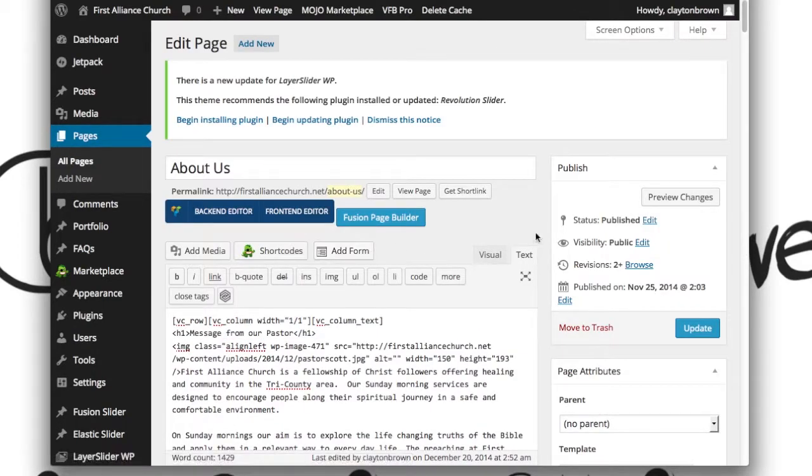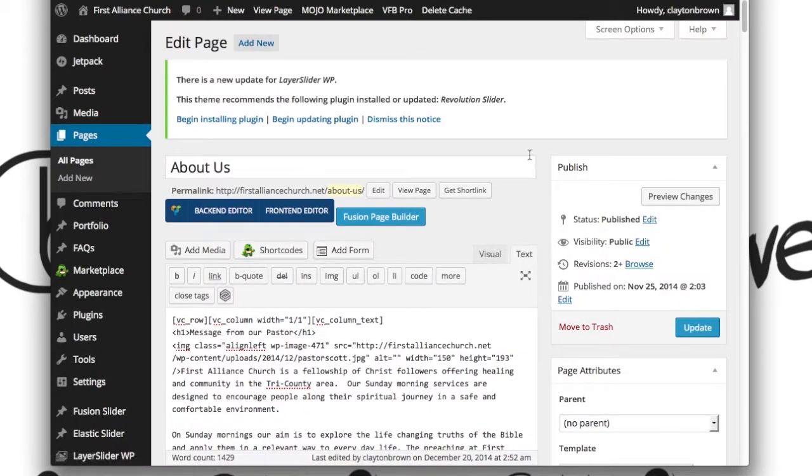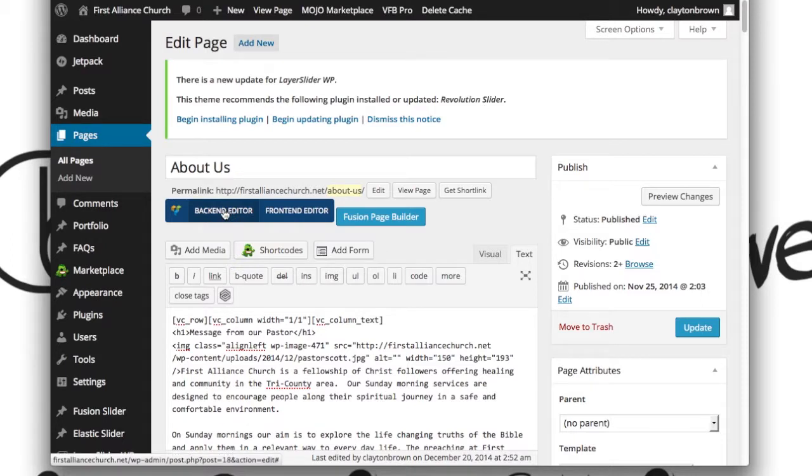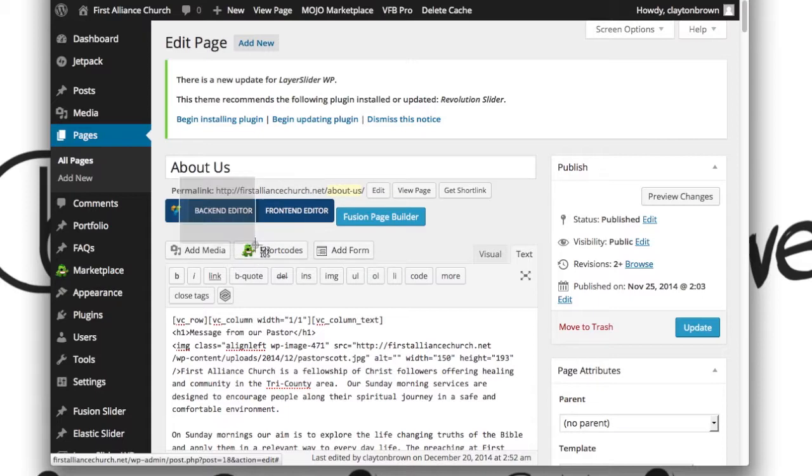In order to do that, you want to click on the back end editor. Again, not the front end, not the Fusion page builder, but this back end editor.